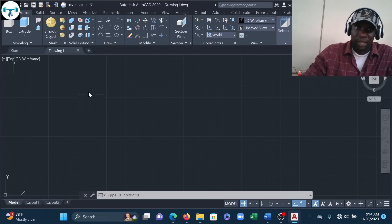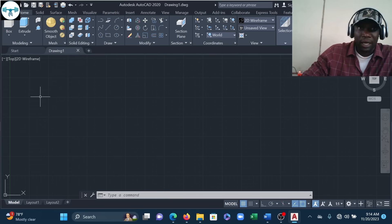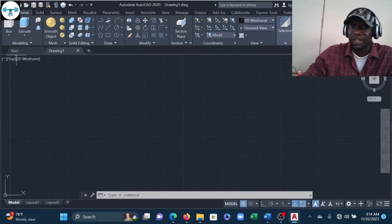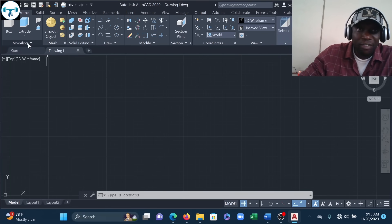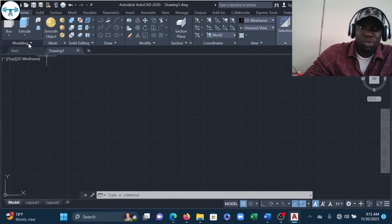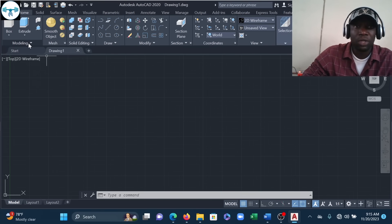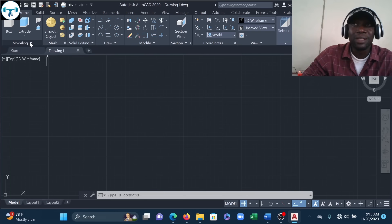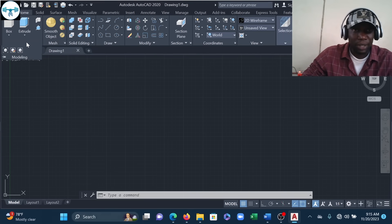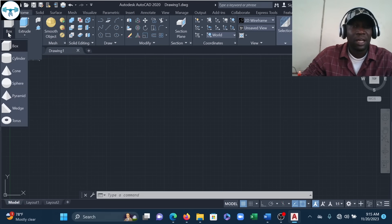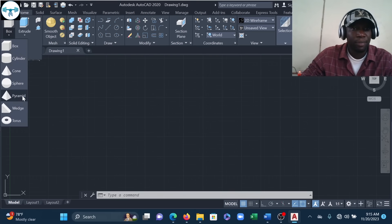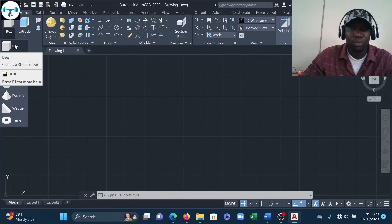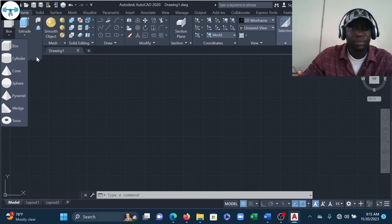My 3D Modeling workspace has opened and you can see the toolbar is completely different now — I have completely different sets of tools. We have the Modeling panel, which contains tools for 3D modeling. Expanding it, we have Box, and you can expand further to see standard geometric forms: box, cylinder, cone, square pyramid, wedge, and the rest.